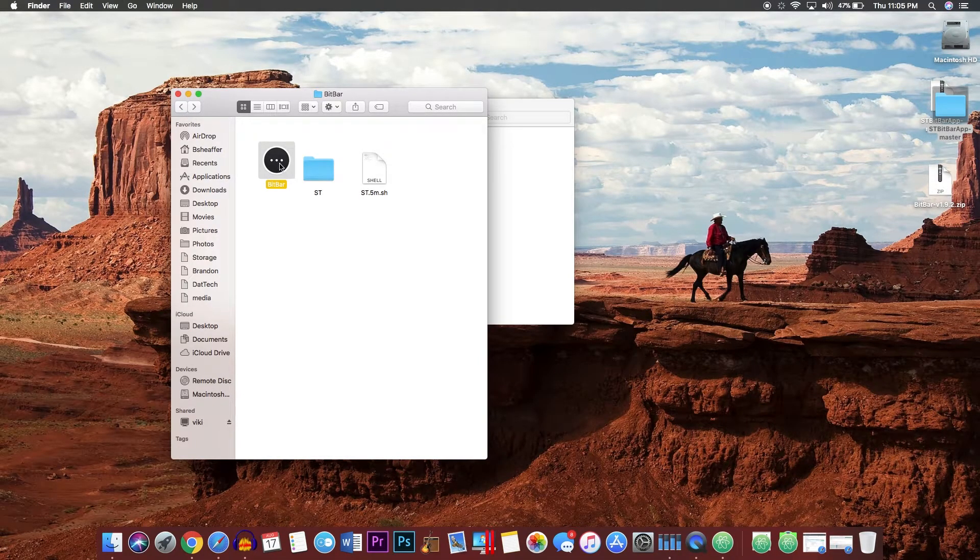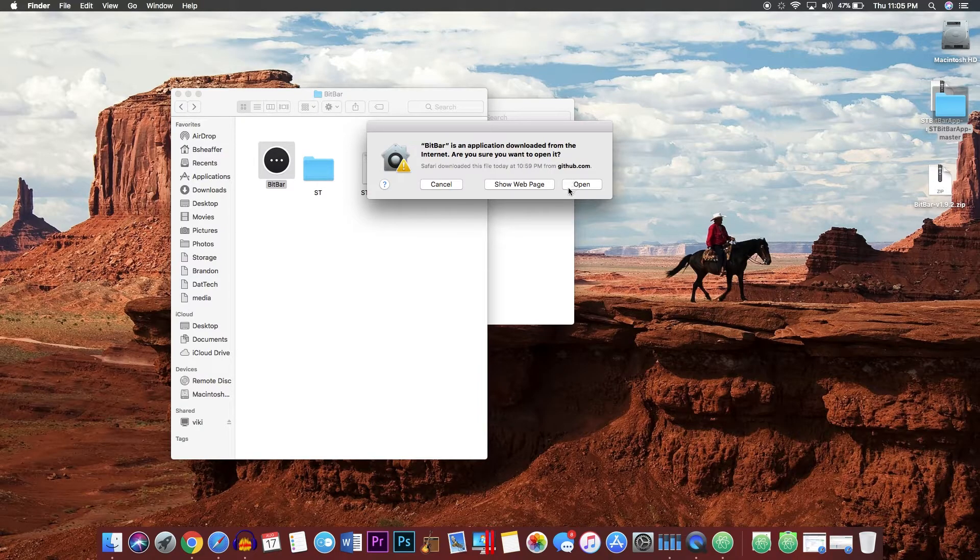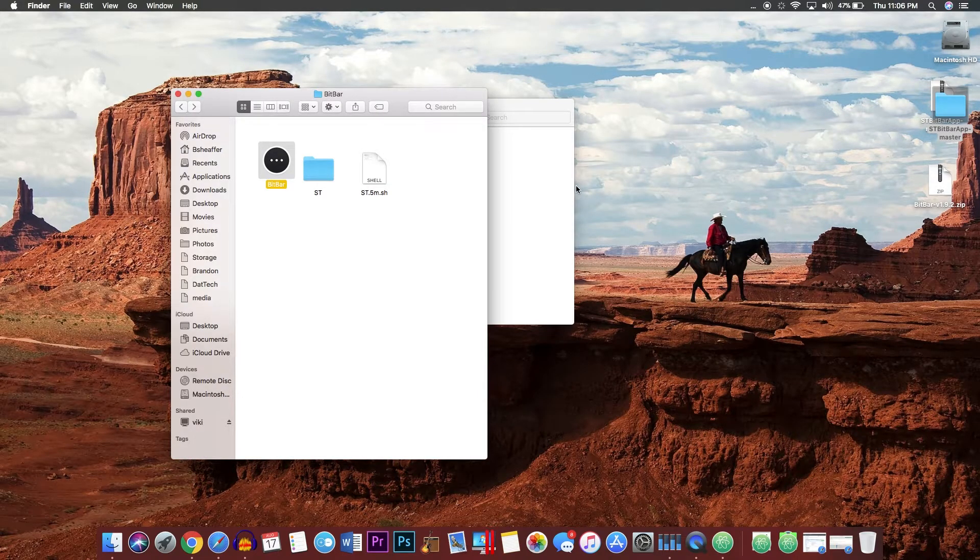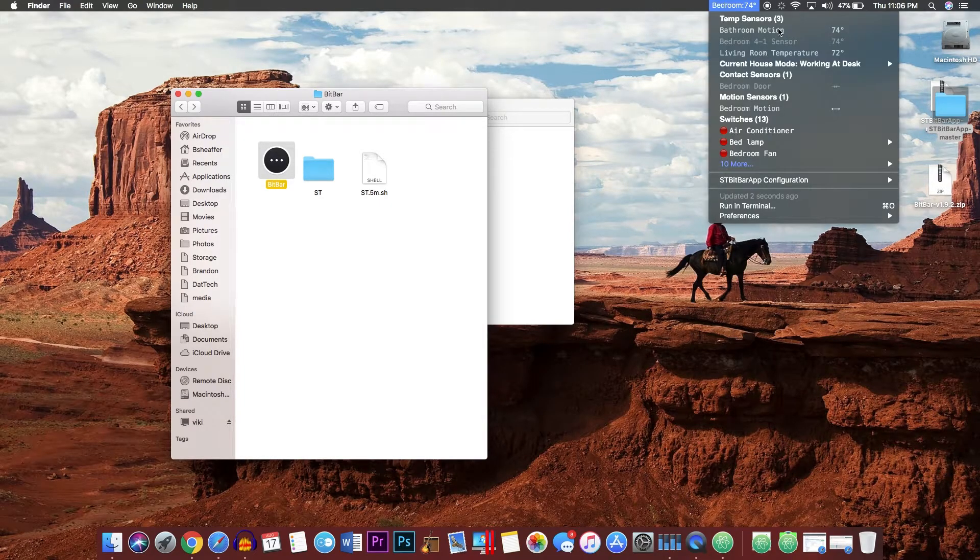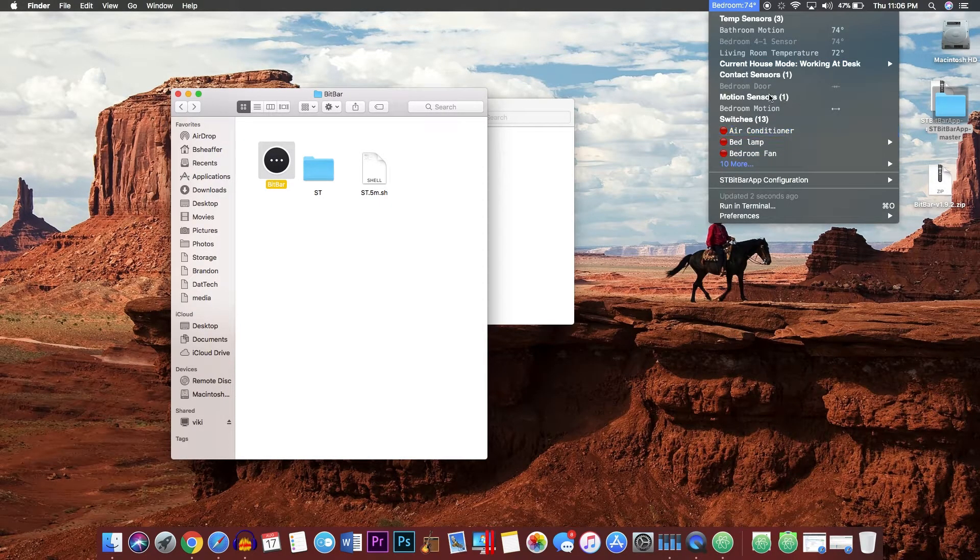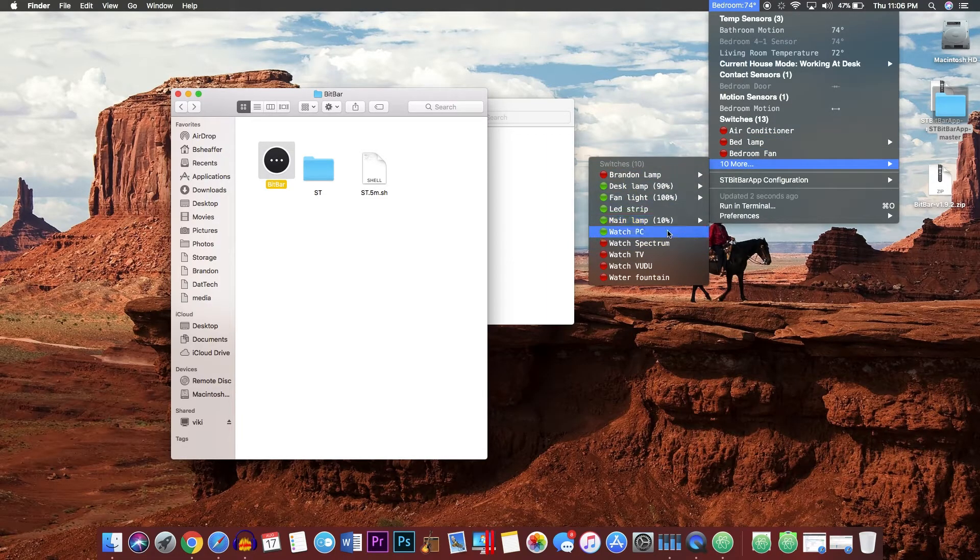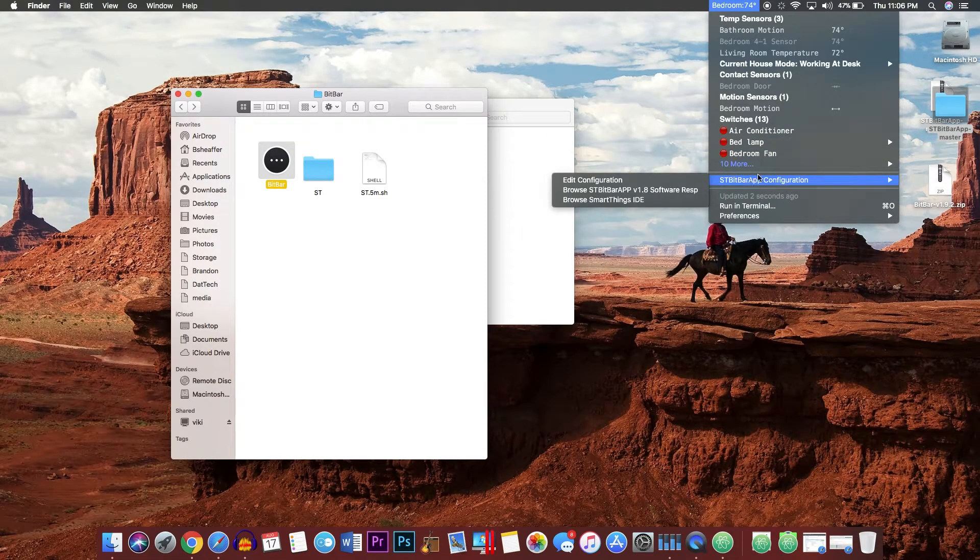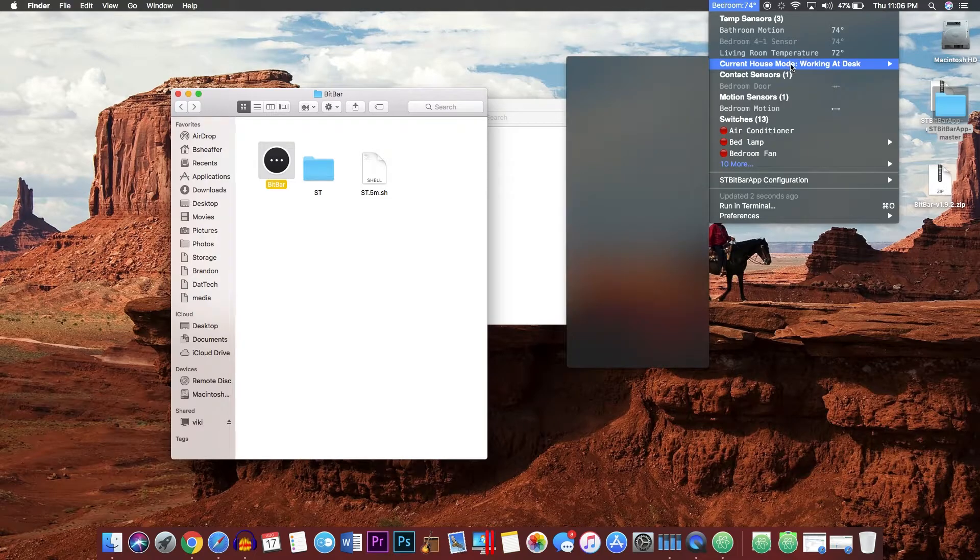Go back and open BitBar. If this is your first time opening it, it will ask you if you want to open it. Go ahead and open it. As you can see, it will go ahead and load up here and you will have access to all of your items you previously had access to.